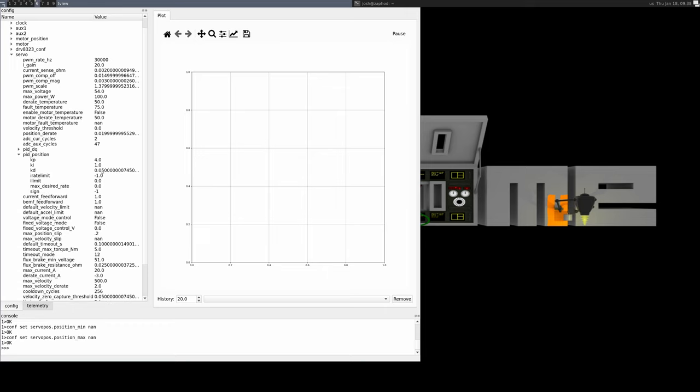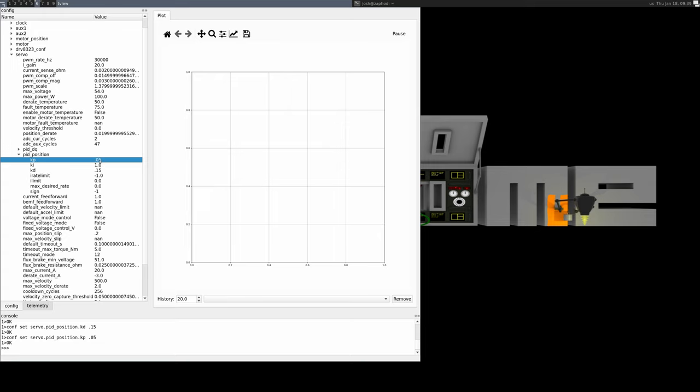For the last configuration change, I'll set the position PID parameters. We'll raise the KD value and lower the KP value so that it's smaller relative to it. In velocity control applications, this is usually a good tuning balance, and will also prevent some unintended interactions with the new feature we'll be demonstrating later.